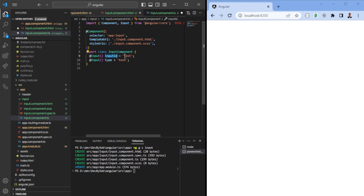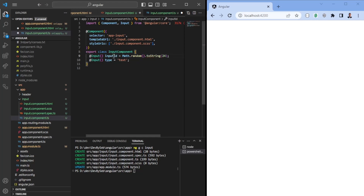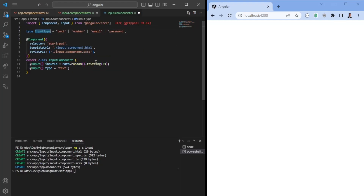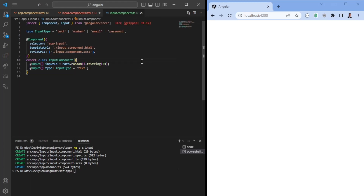We'll pass the ID through as inputId and usually generate a random string so you don't always have to pass it in. The type should support text, number, email, and password — whatever you pass in — and we can create an inputType type union so that if you try to assign something else you receive an error. Going back to the HTML, we add the inputId so that now we are binding the label with the input. We also need to take a label as an input so we can print that.